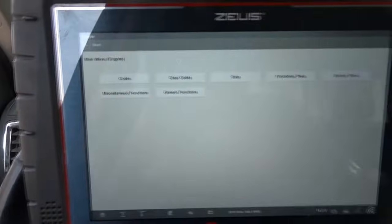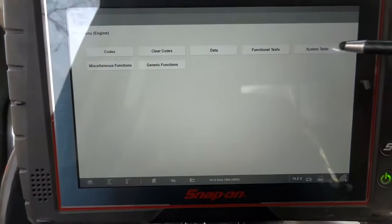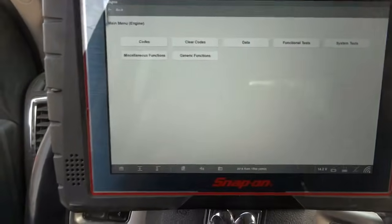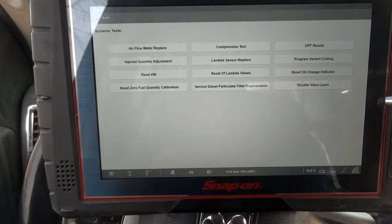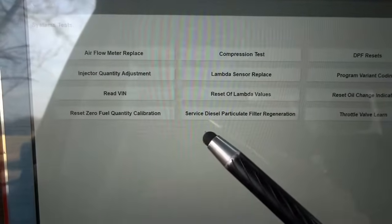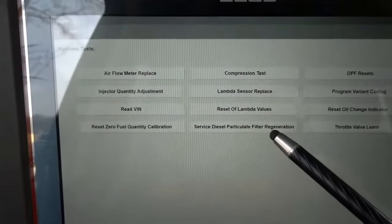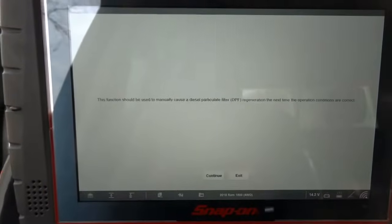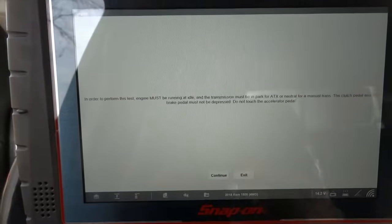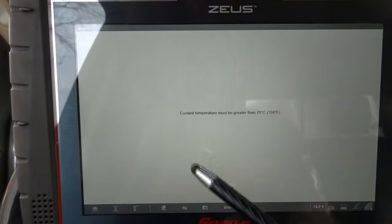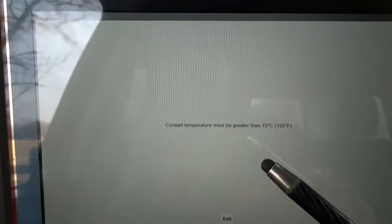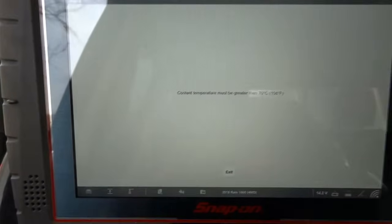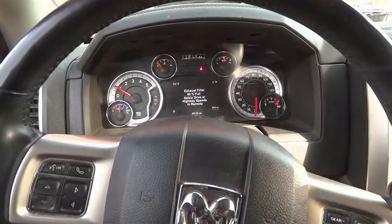We're going to enable the regeneration process. Let's go to System Test — Service Diesel Particulate Filter Regeneration — and click on that. Hit Continue. The coolant temperature must be greater than 70 degrees Celsius or 158 degrees Fahrenheit. The engine is not hot enough yet, so we're going to let the engine idle a little longer until it reaches operating temperature, and then we will enable the regeneration process.